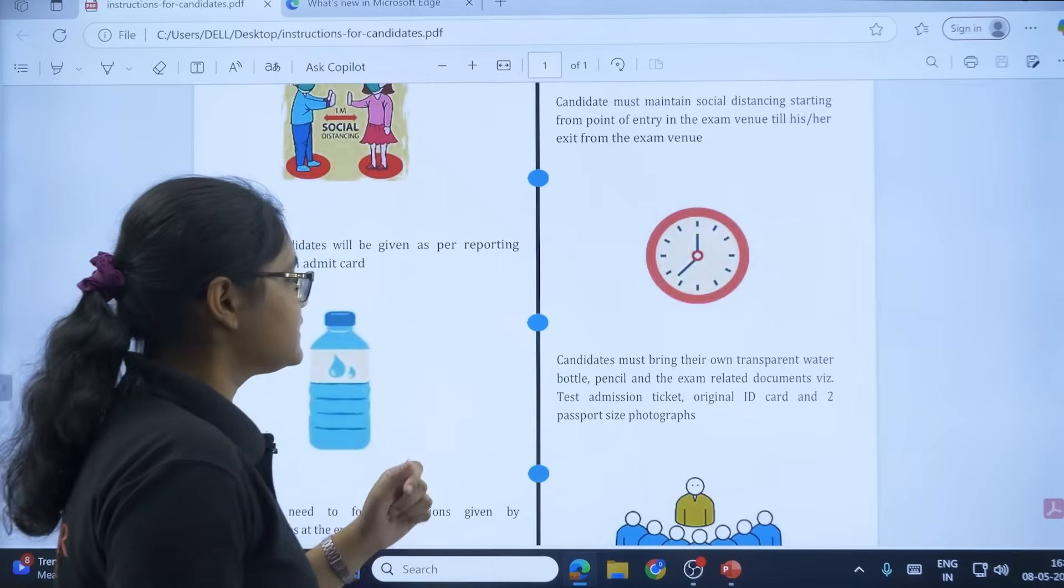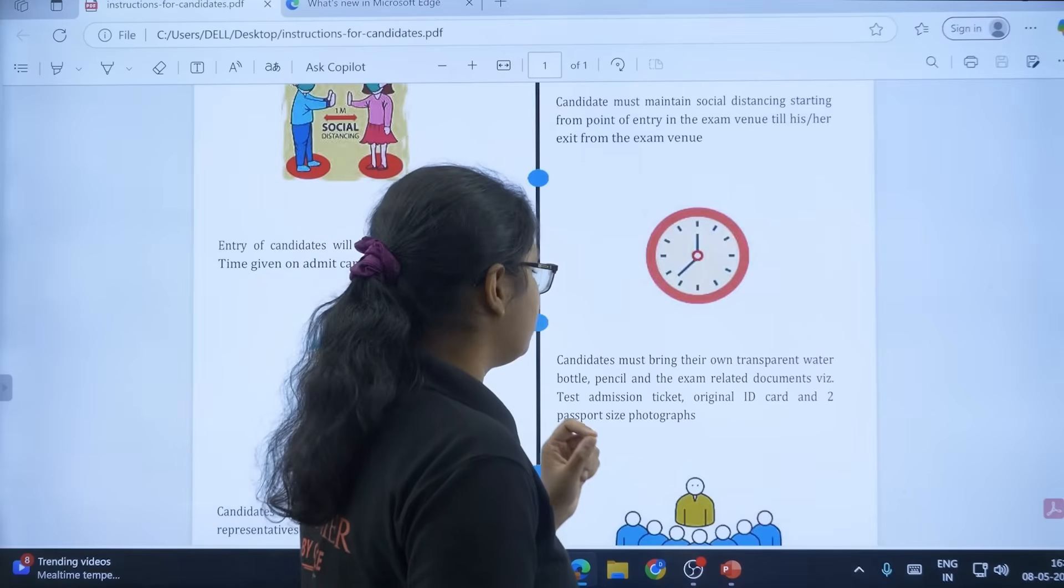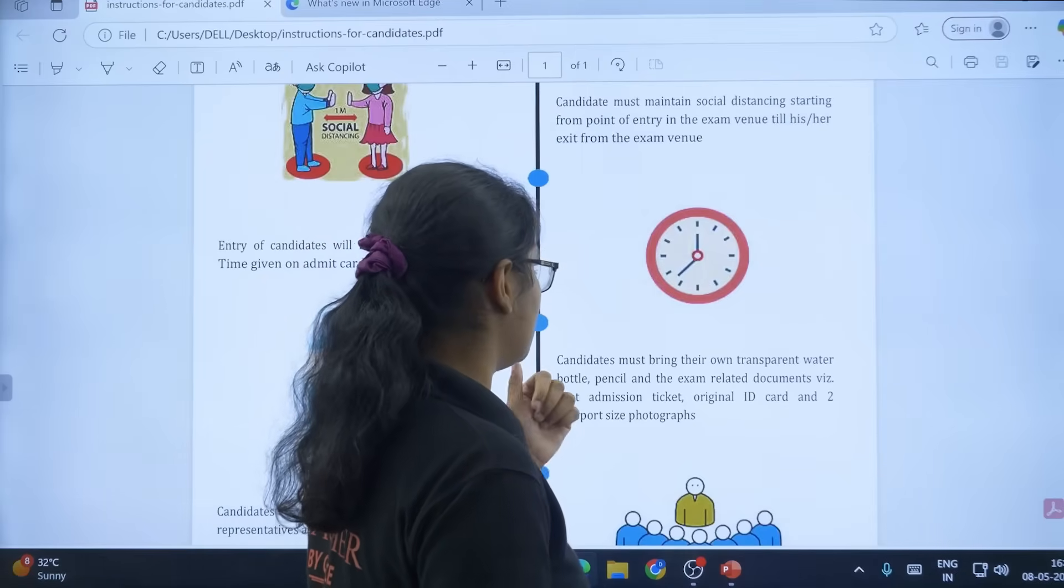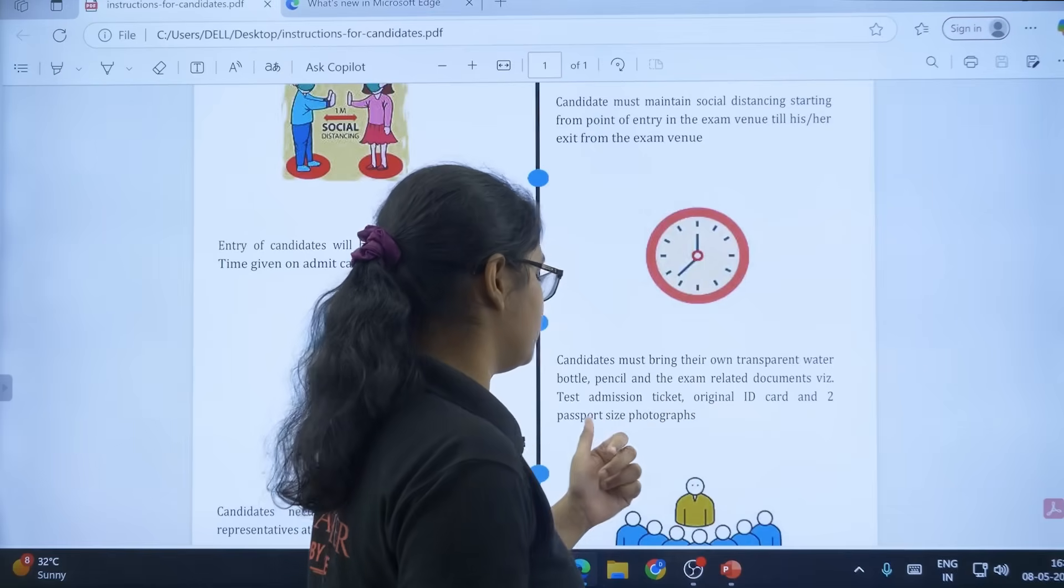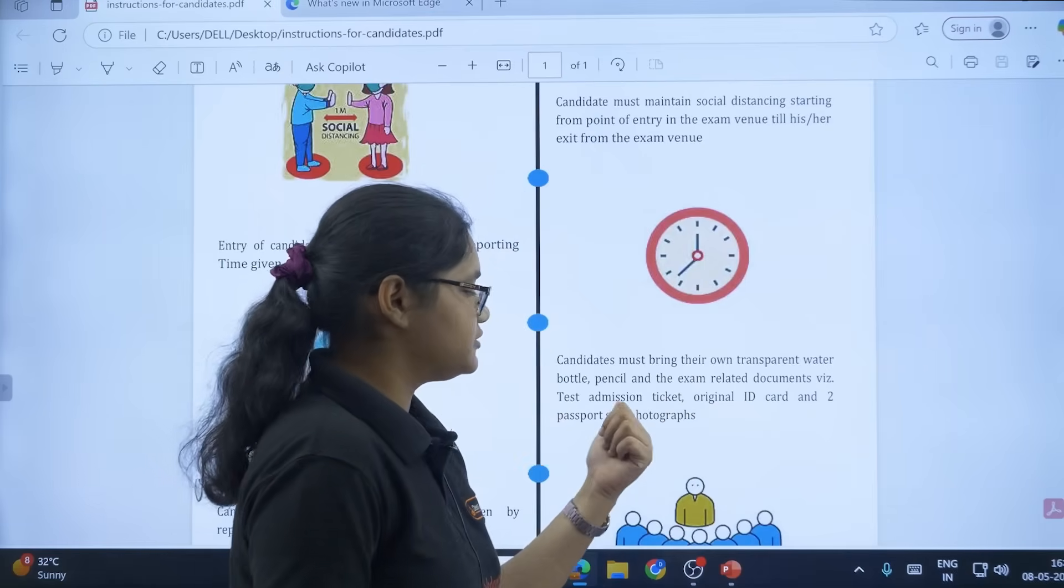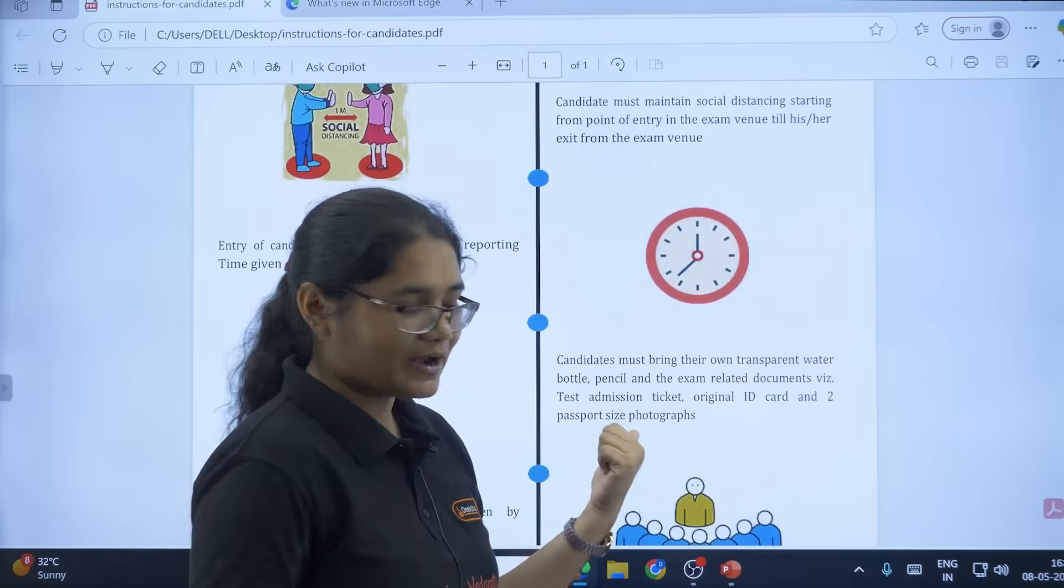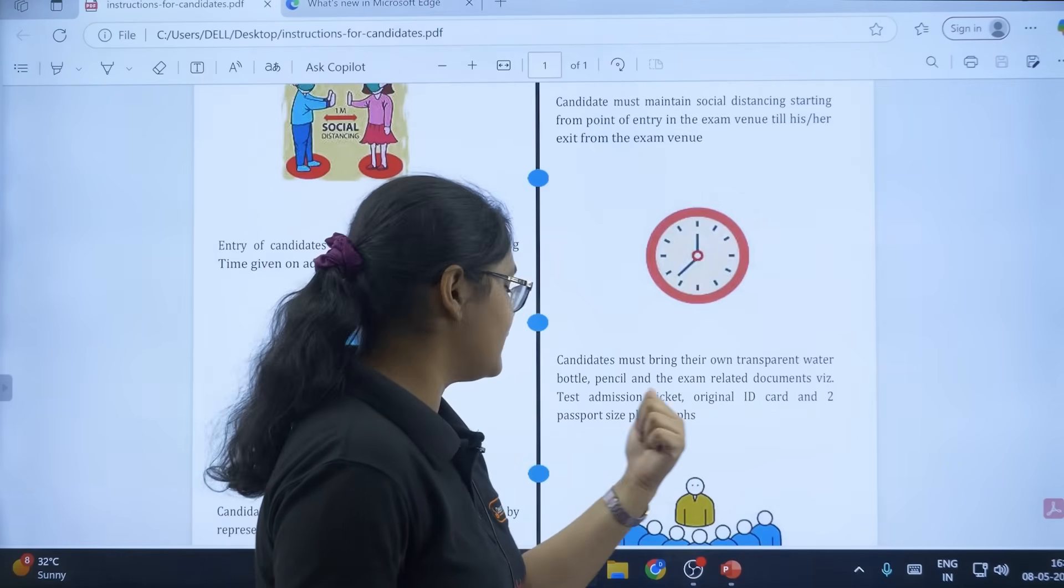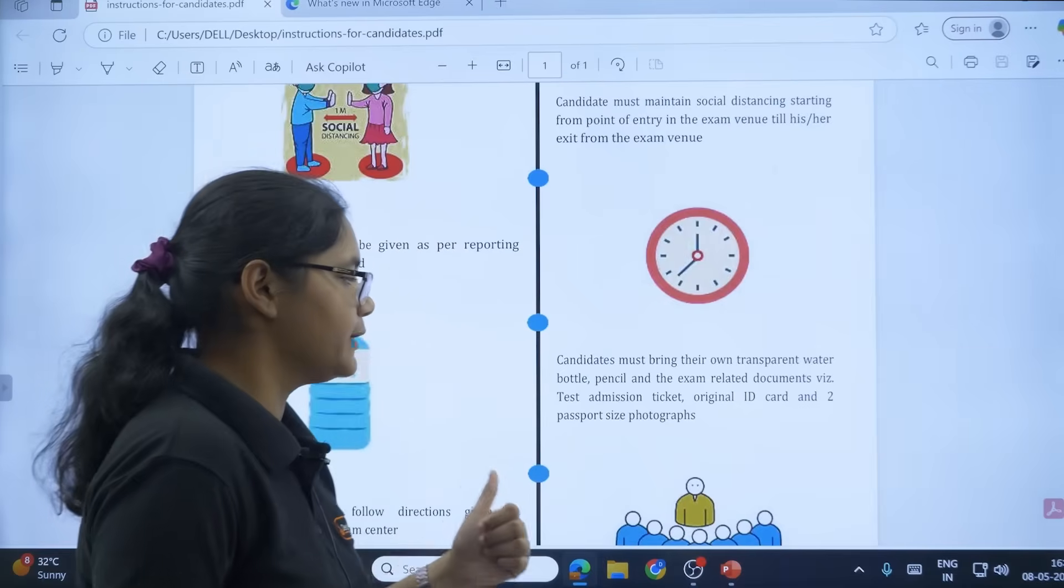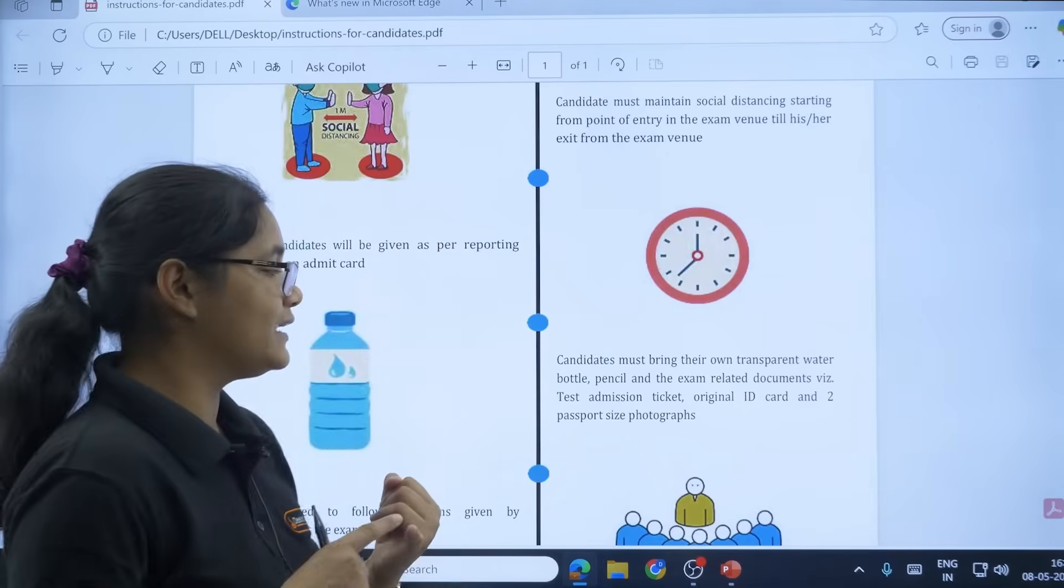Next, candidates must bring their own transparent water bottle, pencil, and exam-related documents like test admission ticket (that is your admit card), original ID card, and two passport size photographs. So you are allowed to carry only transparent water bottle, pencil, and exam-related documents.